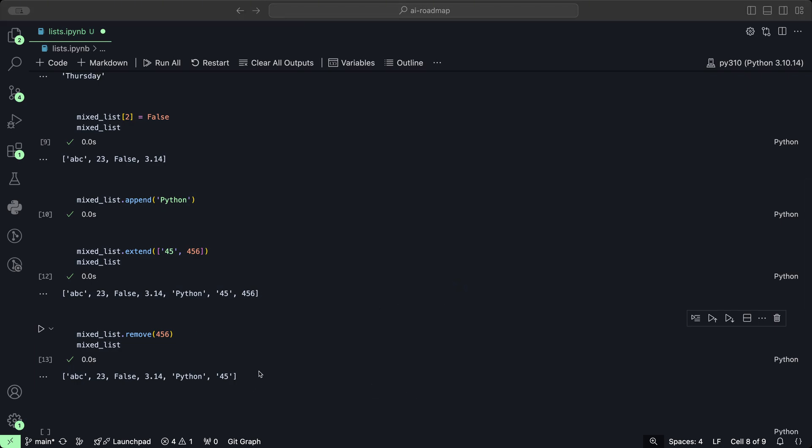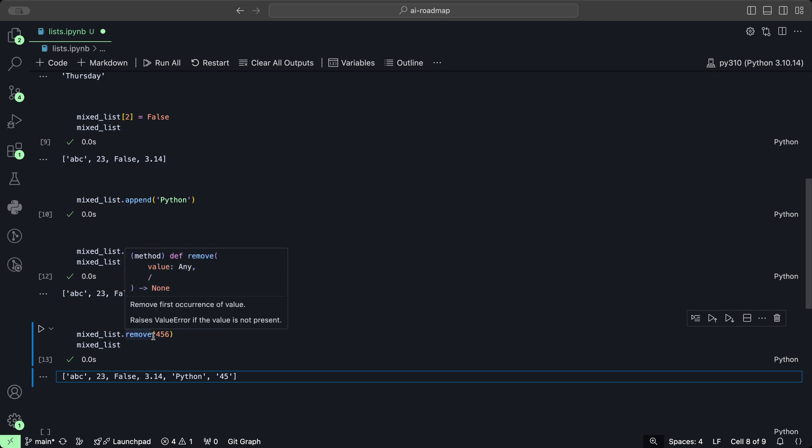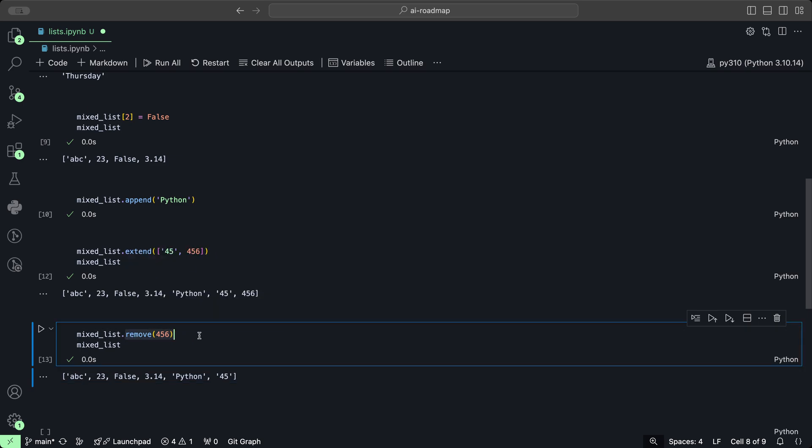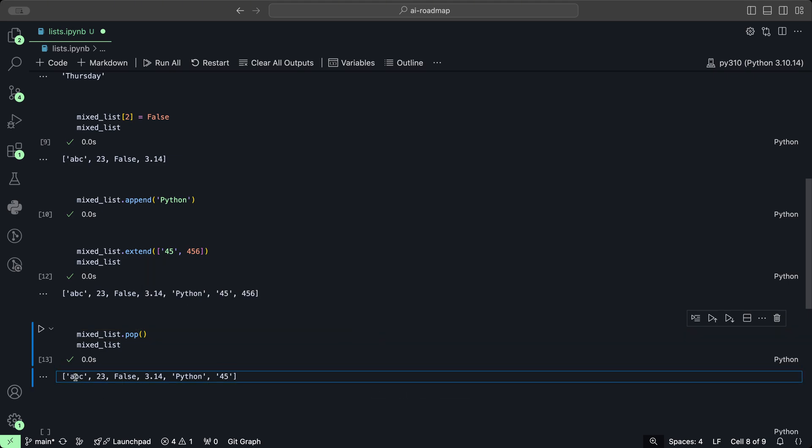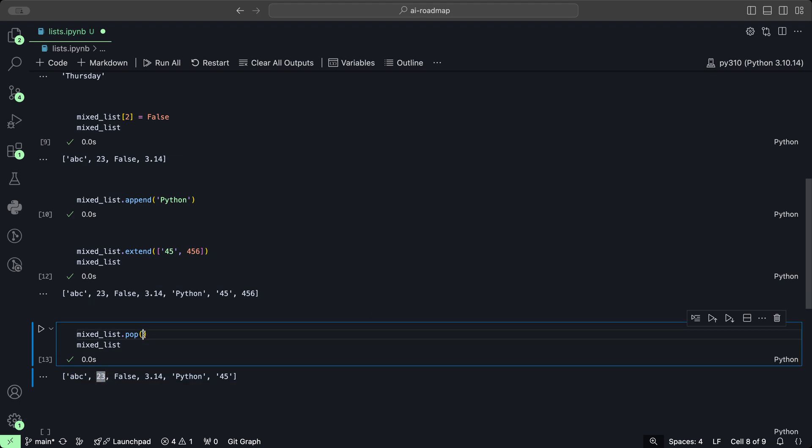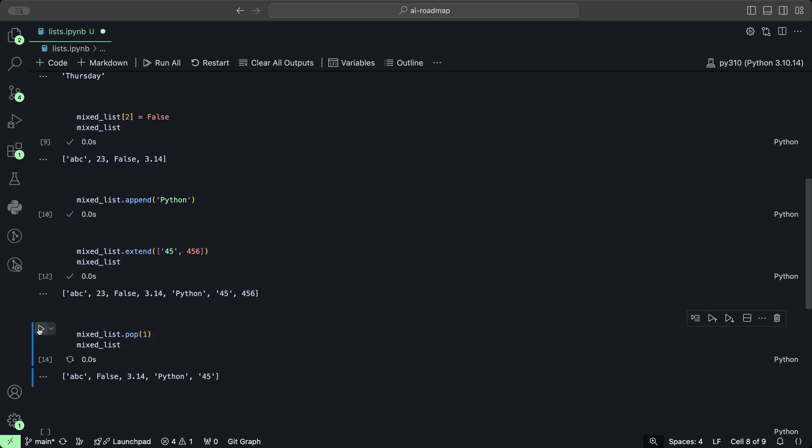We could use the pop method to remove by index. We can also remove an element by its index, so instead of using remove, we could do pop and provide the index of the element that we want to remove. Let's say we want to remove 23. This is going to be index 1, so 0, 1. This is index 1 for the element 23, so we provide 1. We have removed that second element of index 1.